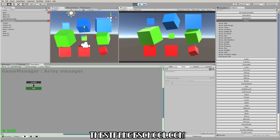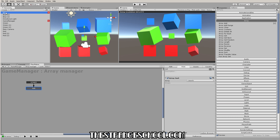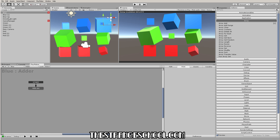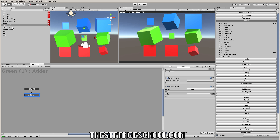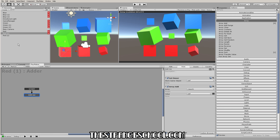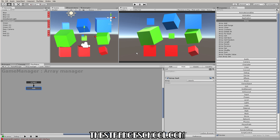Going back to the game manager with the Array Sort action just so we can see our array — let's press play. We can see that our array has this one cube, so it did in fact work. Now that we know this one works, we can just copy this FSM and paste it on each of the other cubes and go through and do that to all of them. Now if we go back to our game manager and press play, we can see that all the cubes have added themselves to our array.